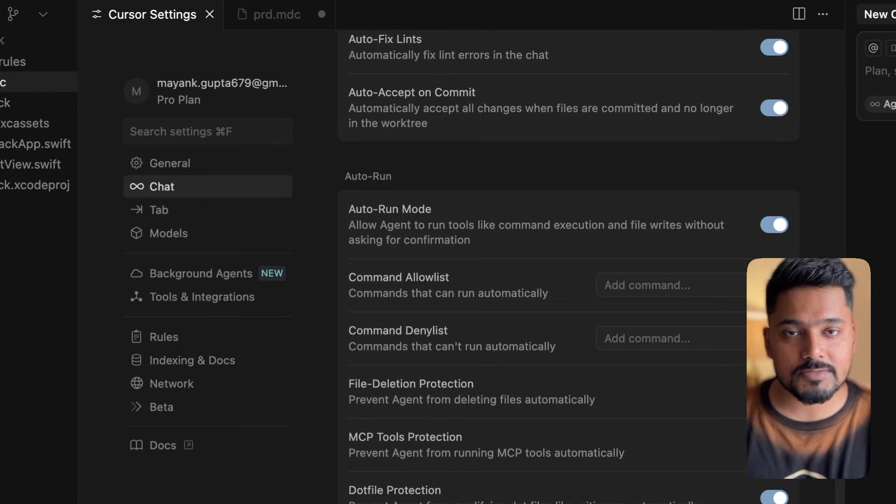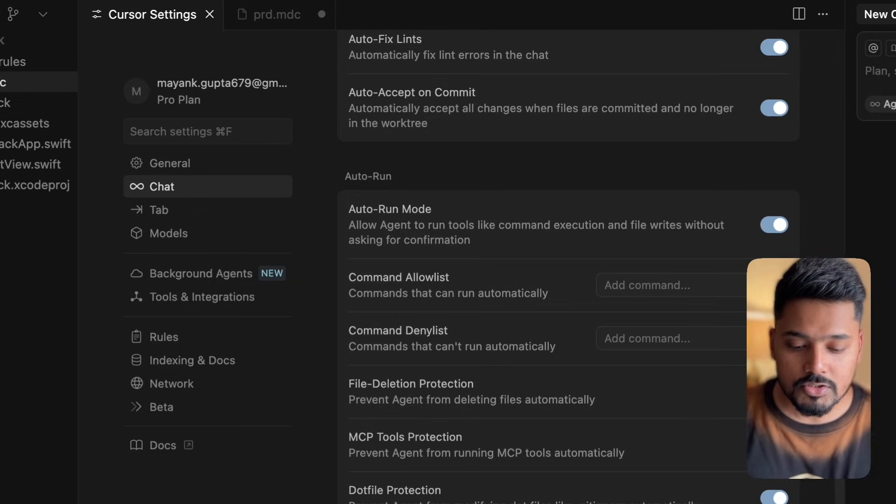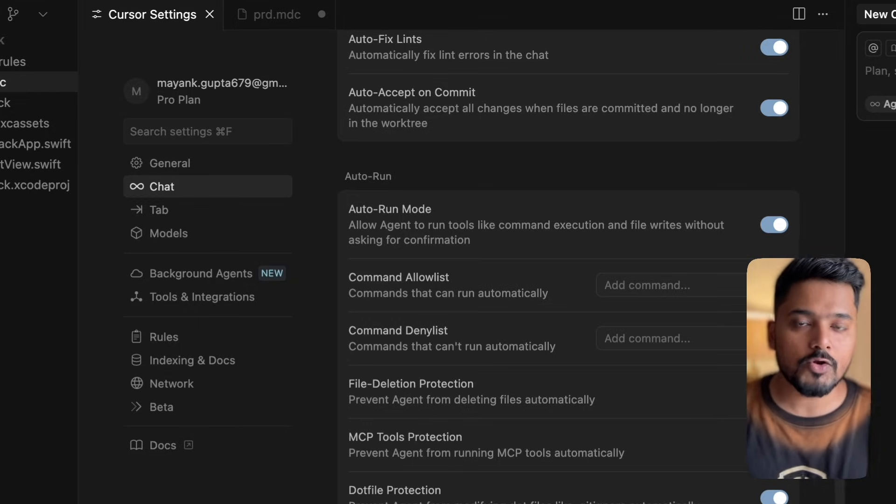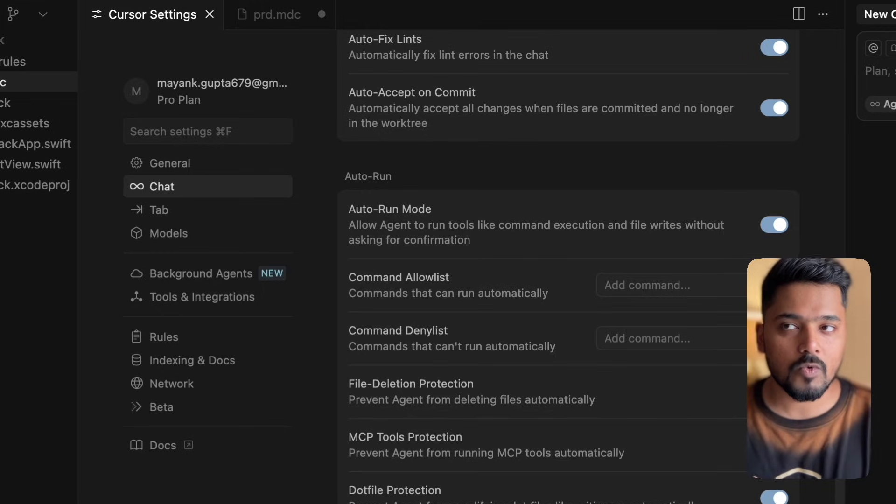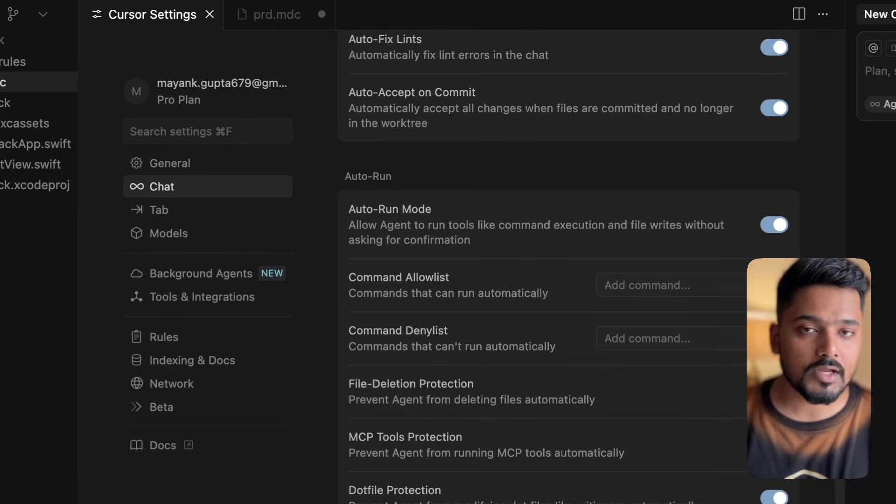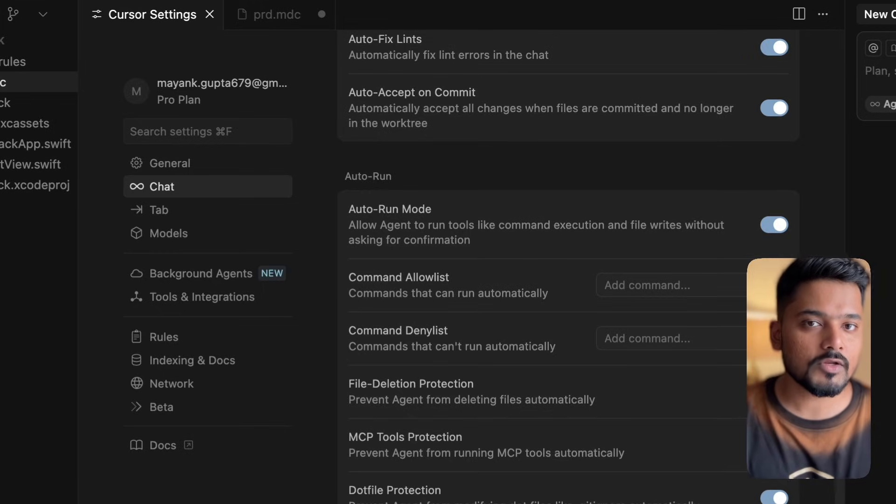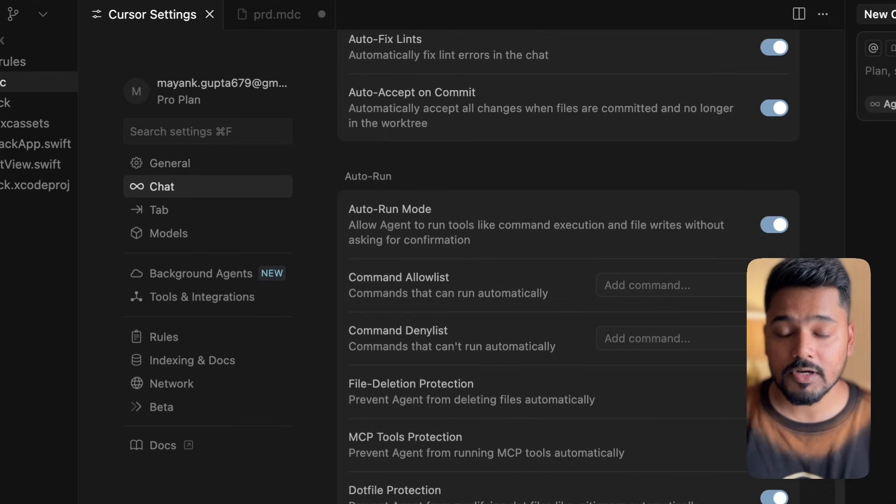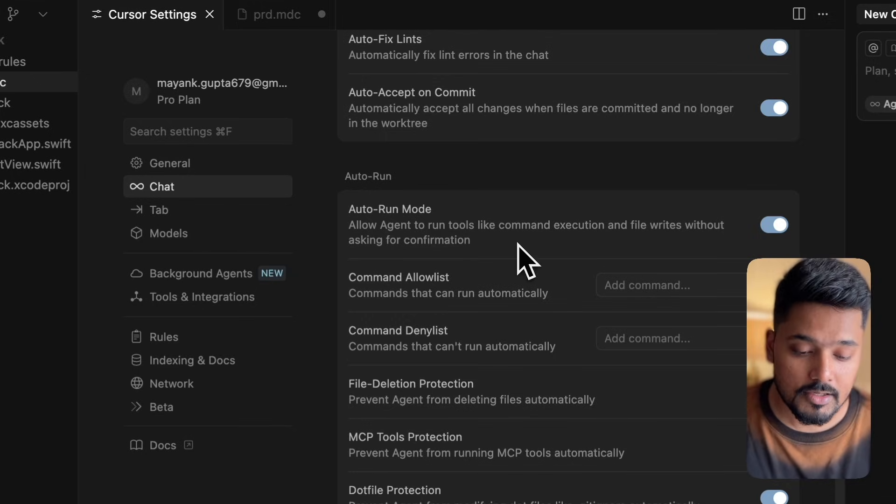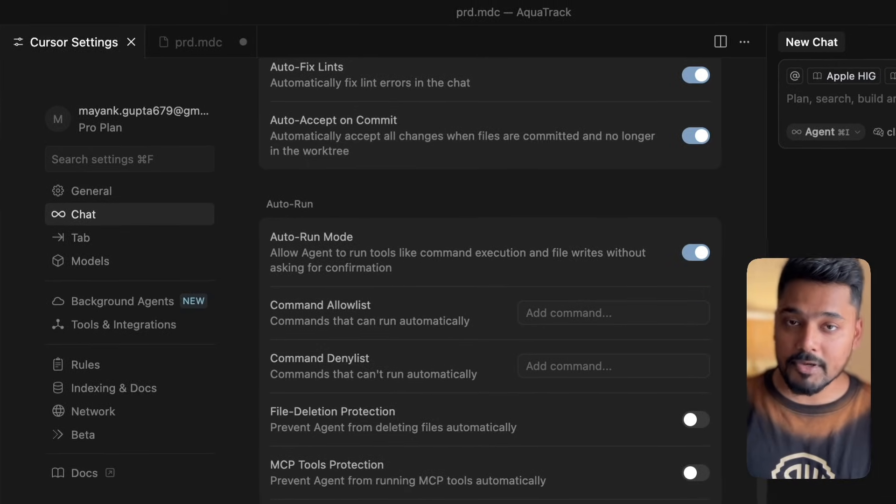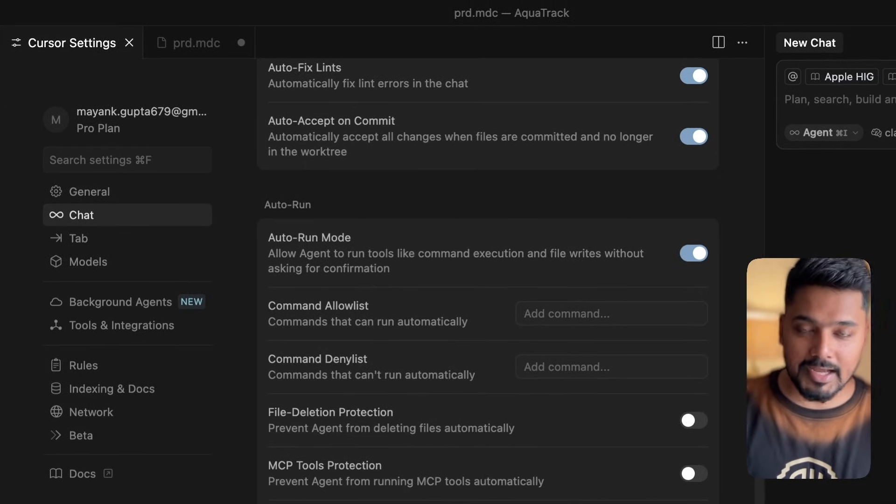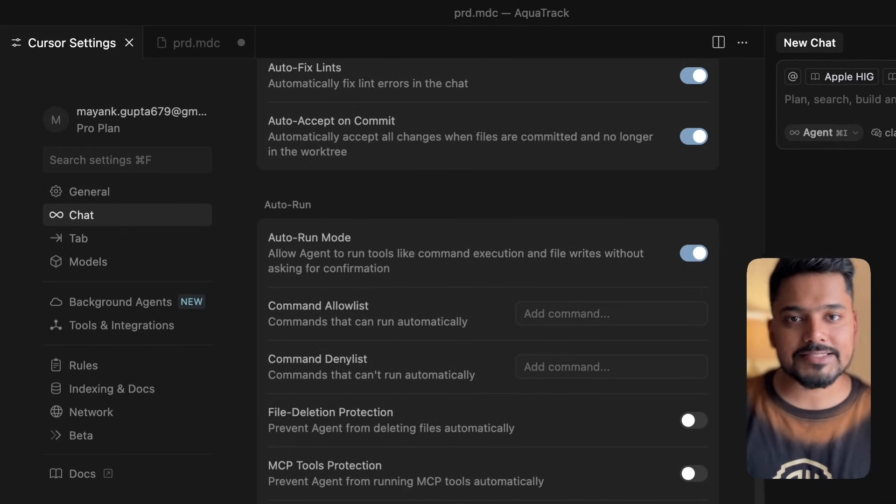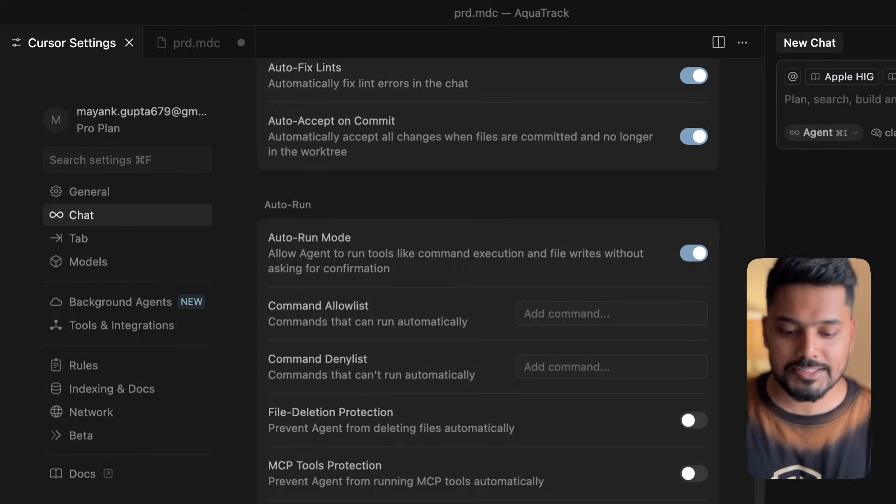Cursor can do a lot of things which might require permissions earlier. By enabling this option, you're bypassing it. You can define what permissions you want to give and what you want to restrict. This is very important to understand. I won't go deeper, but we'll enable this so our task can be done smoothly. Now I think we're all set to write our first prompt.